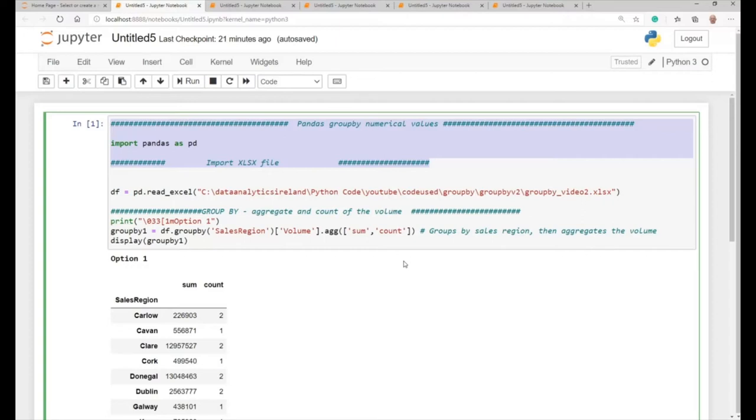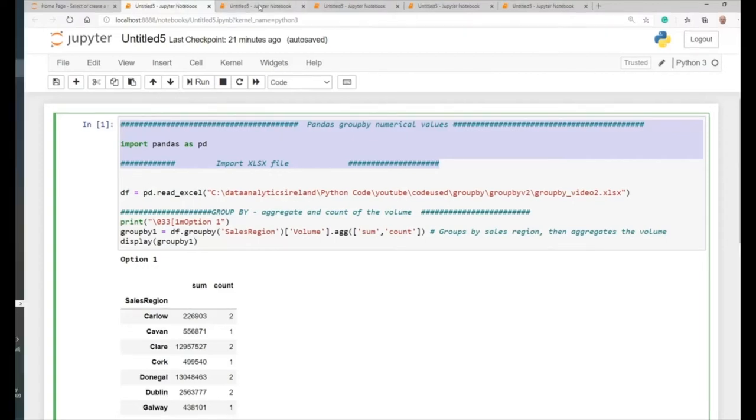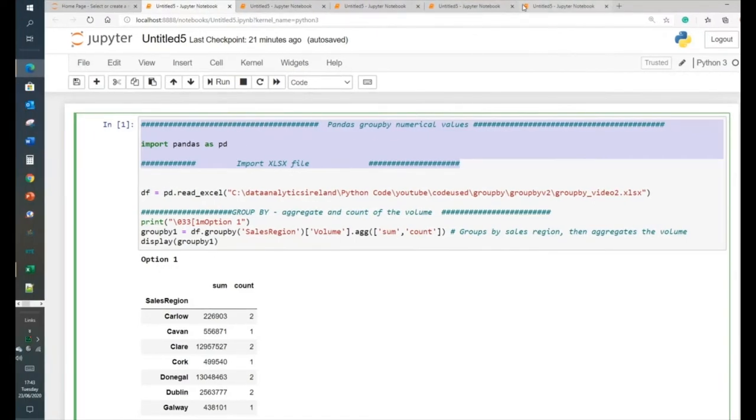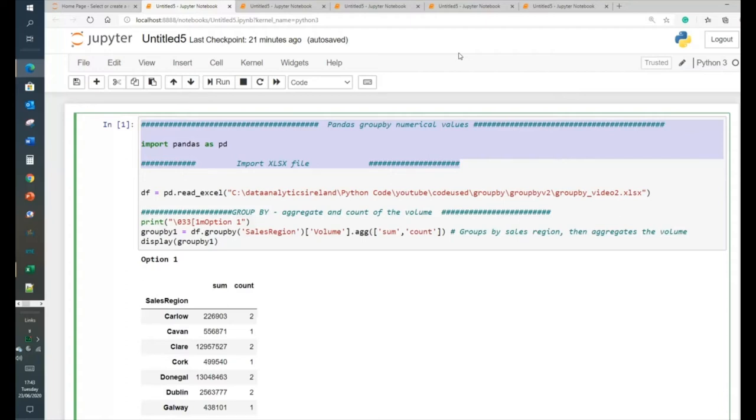In our previous video, we would have looked at grouping by but more using columns. Today, we're actually going to use by using values within those columns. So, there's five different examples here. I'm going to take you through them. Hopefully you get some benefit out of them. It's a lead on from the last video. So, let's get stuck into it.